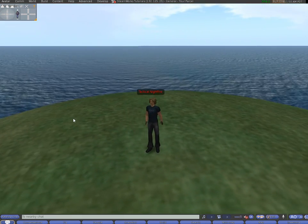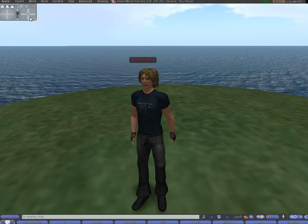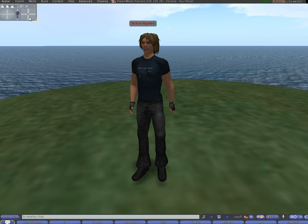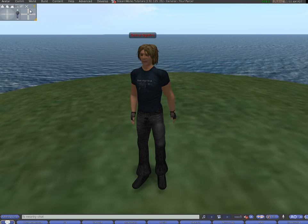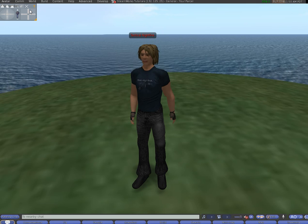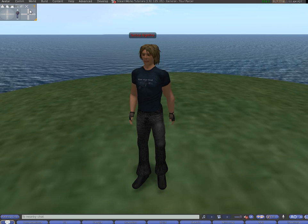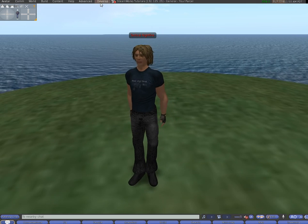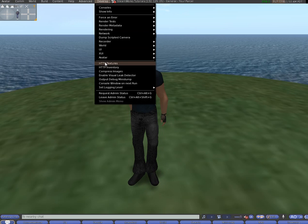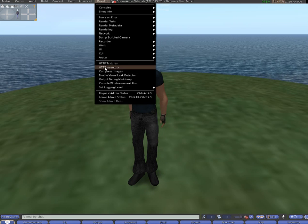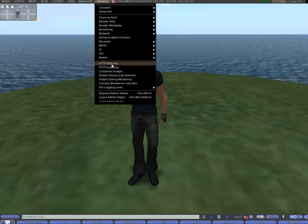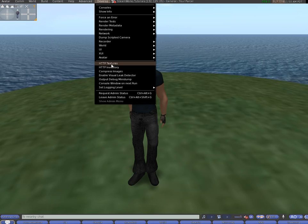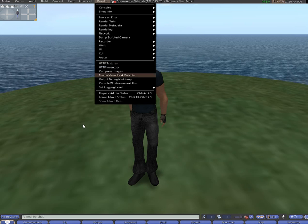Now just a very quick bit of advice because I've read a lot of people appear as clouds. So what you want to do if that happens to you is click on develop and make sure that these two things aren't ticked. Untick HTTP inventory and untick HTTP textures.